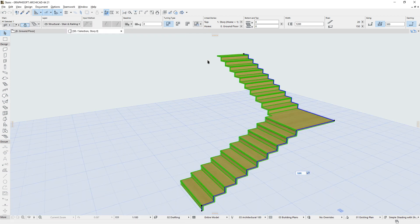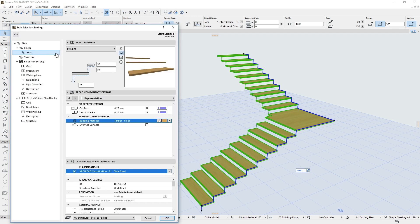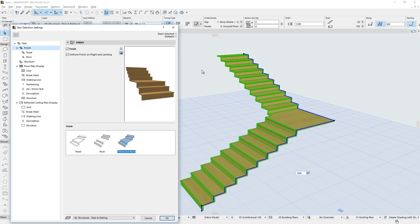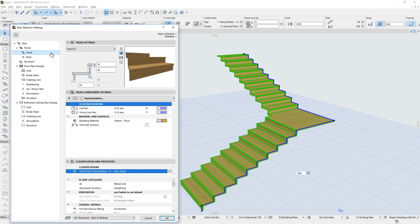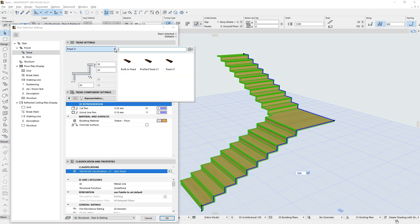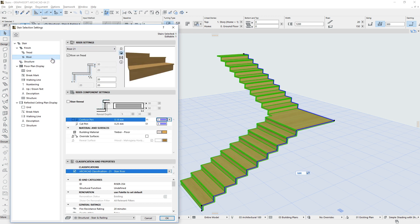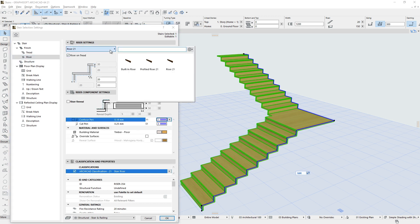The finish part of Stairs are composed of Tread Components and Riser Components. Treads and Risers are also customizable GDL sub-elements that use multiple parameters to ensure exact geometry and other property specifications for the Stairs.